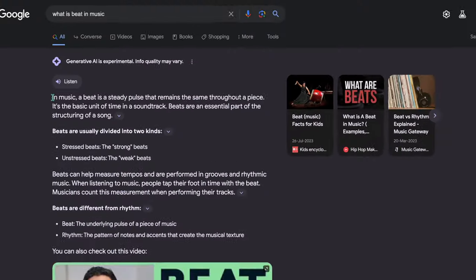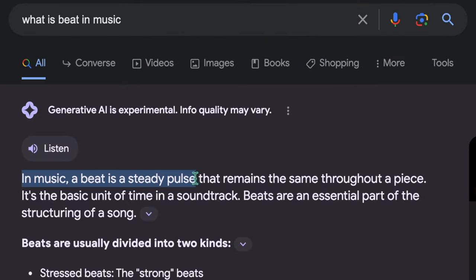Let's see what is beat and what is rhythm. In music, a beat is a steady pulse that remains the same throughout a piece. Steady means it is constant — it does not change. From the beginning to the end of the song, the beat is a steady pulse. Beat is nothing but a steady pulse.